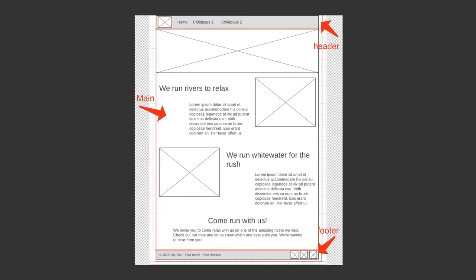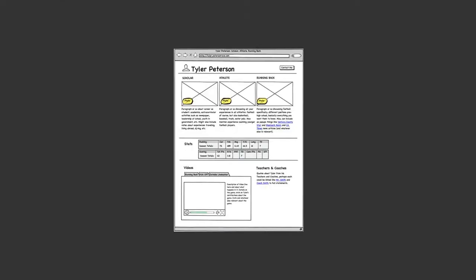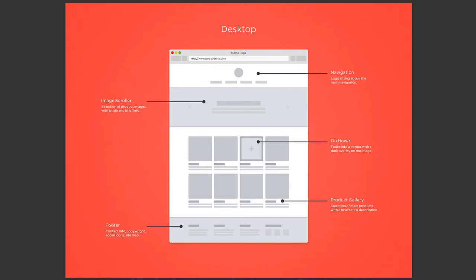If I were building a website for a client, I wouldn't want to spend a lot of hours coding out all of my HTML and CSS to then show the client for the first time. I would create a wireframe like this to present to them to get feedback.